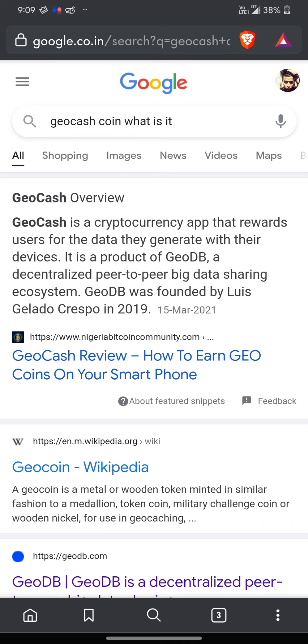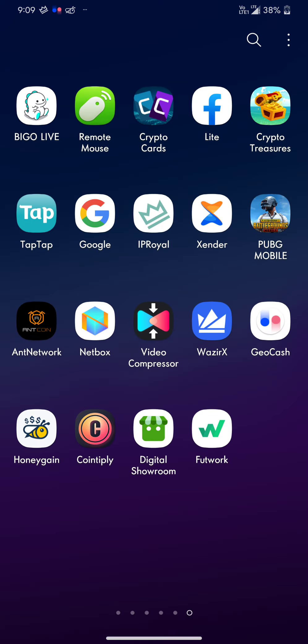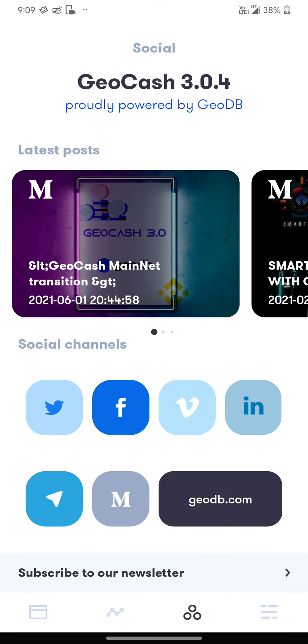How does this application work? You just have to download the application, and once you download it, if you enter my code, you're going to receive a little bit of GeoCash and you just have to run this.